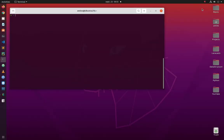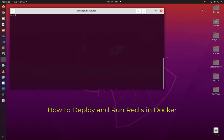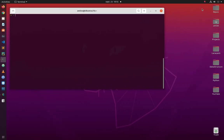Hello YouTube and welcome to another Redis tutorial. In this video I will show you how to deploy and run Redis in Docker. As you have seen in my previous videos, Redis is a very fast in-memory database — it's a key-value data store. Now I'm going to show you how to run it in Docker.